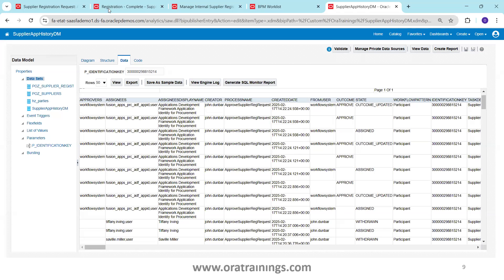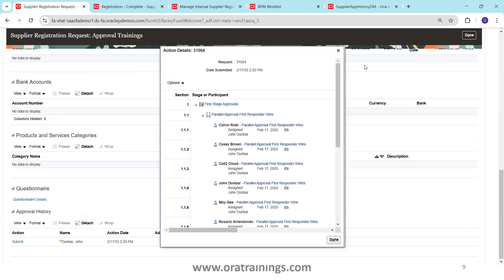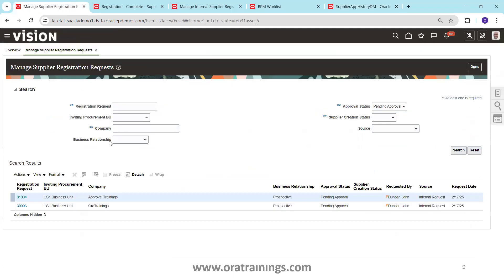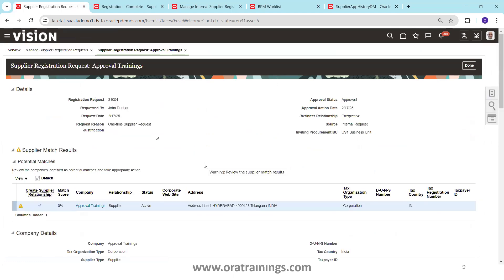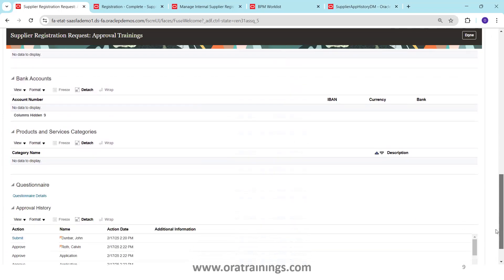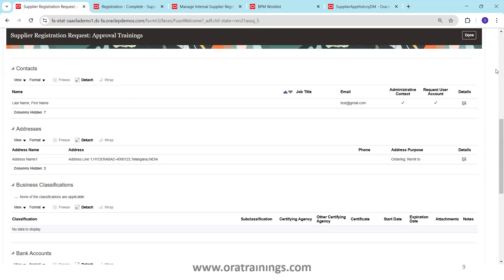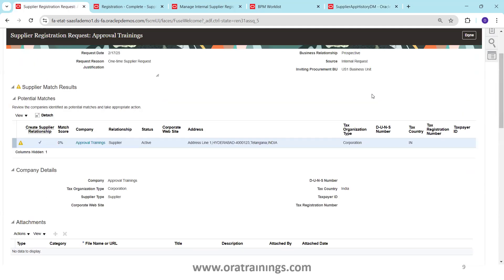Navigating back to the approval screen, you can observe that after Calvin Roth approved, the remaining level was auto-approved. This is how you can find out the approval information. Now we've seen how to run the process and check data from backend tables. Next, let's understand how to configure the approval workflow.